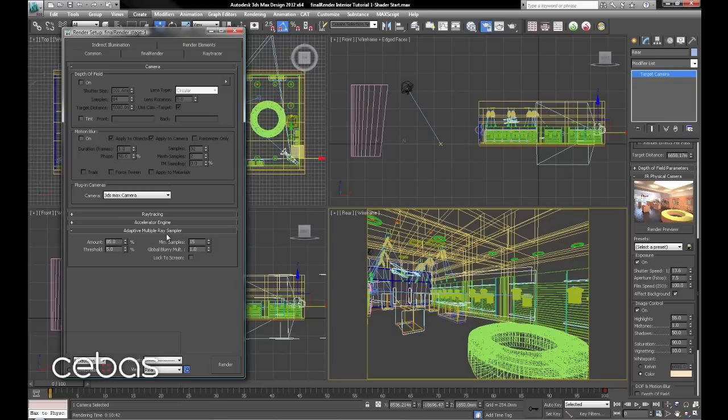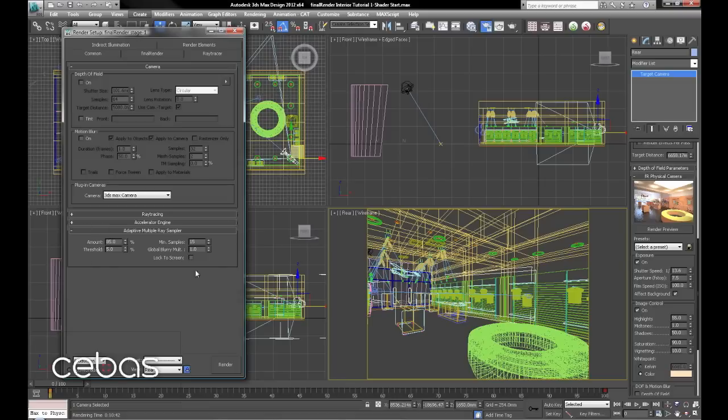And the AMRS, the adaptive multi-ray sampler. This controls the sampling for blurries, anti-aliasing, area shadows, the whole lot. This is one area that's great for playing with, and can reduce your render time significantly. Drop minimum samples down to 8.